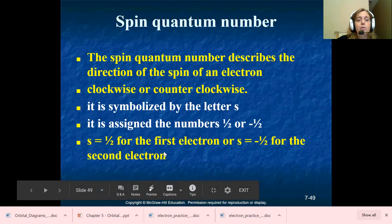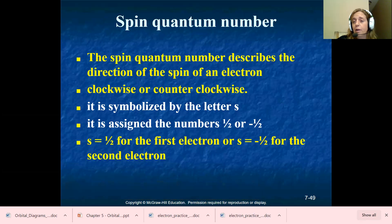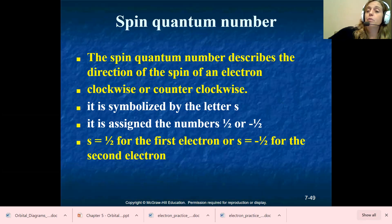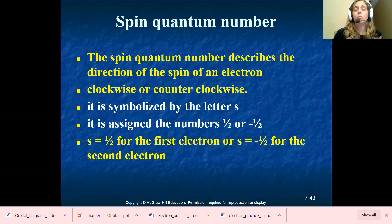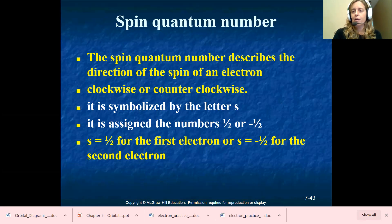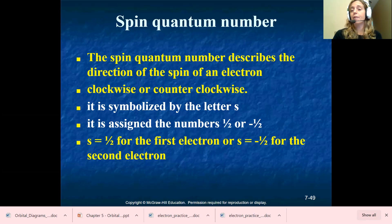The spin quantum number describes the direction of the spin of an electron — clockwise or counterclockwise. Think back to the orbital filling diagram. When you had two electrons in the same sub shell, you had one arrow pointing up and another pointing down — that is the spin of the electron. Think of it as north and south. The very last arrow you put in the orbital filling diagram — if it's pointing up (north), it's positive one half. If it's pointing down (south), it's negative one half. S equals positive one half for the first electron or negative one half for the second electron.